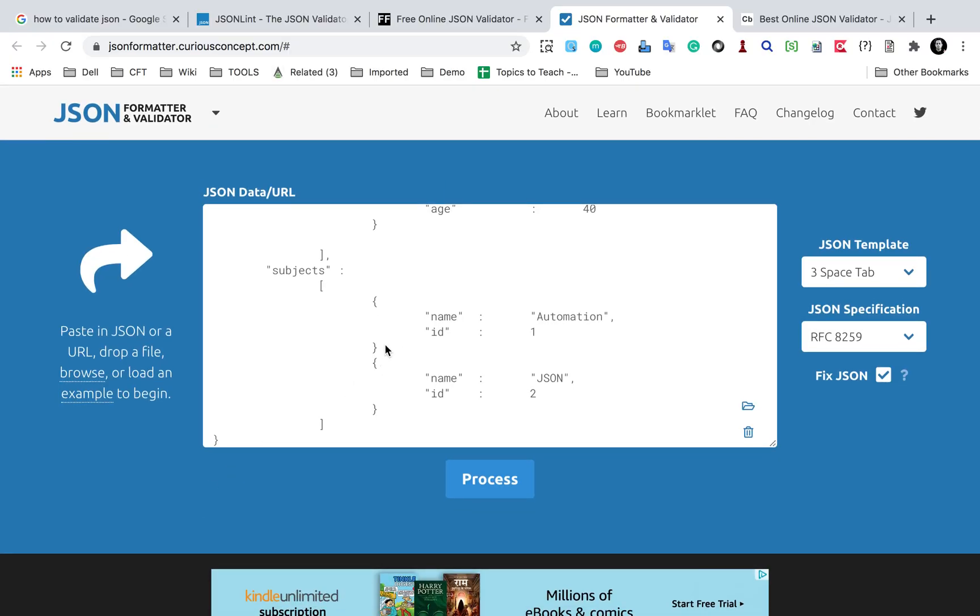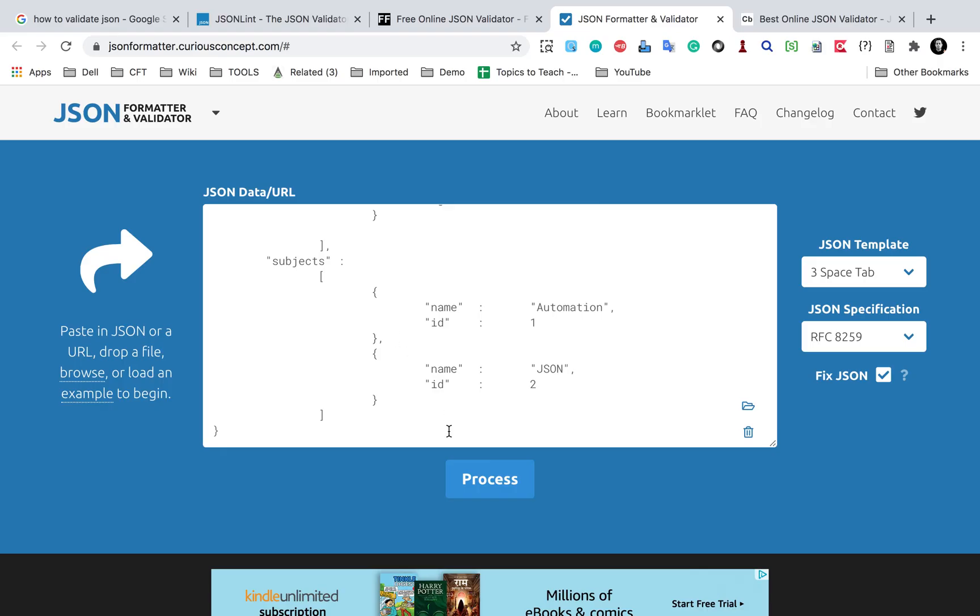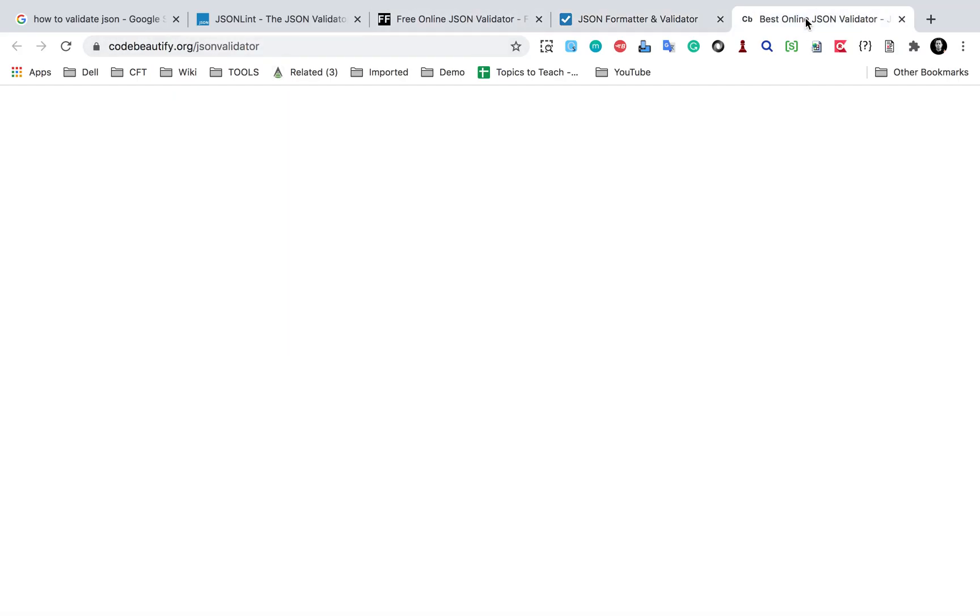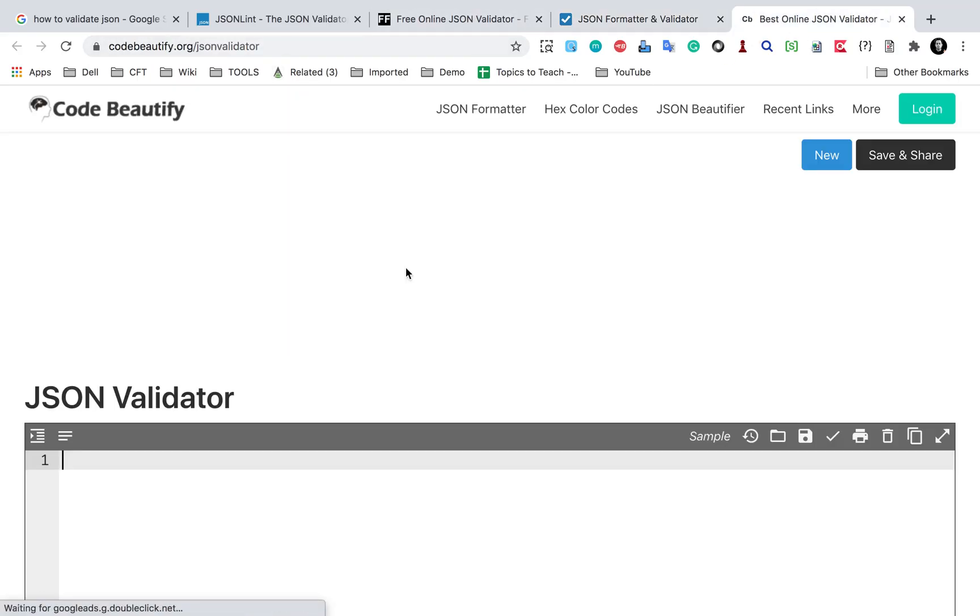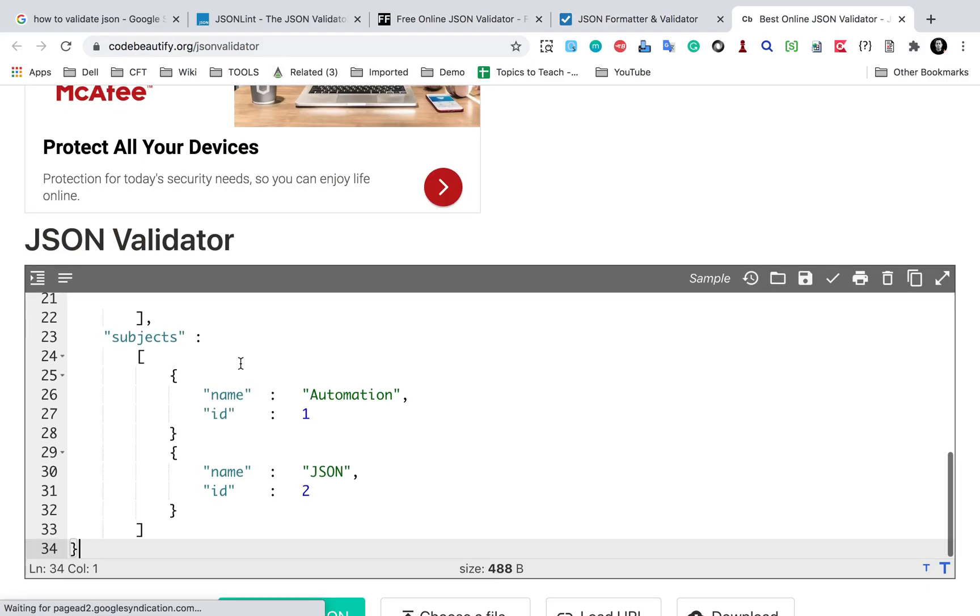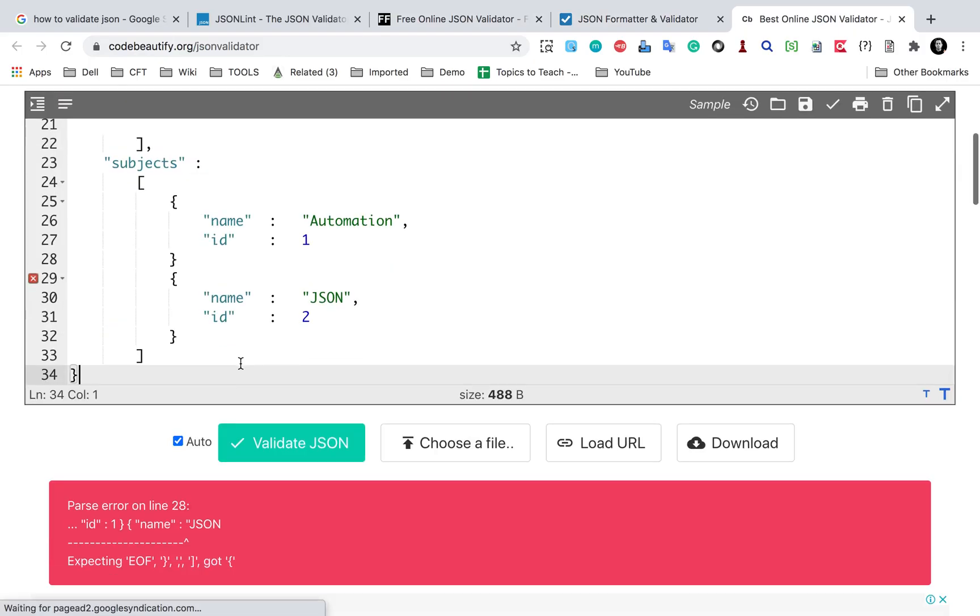And if I just go and give a comma here, and now I will say process, and this time you can see this is a valid JSON. So this is much better.